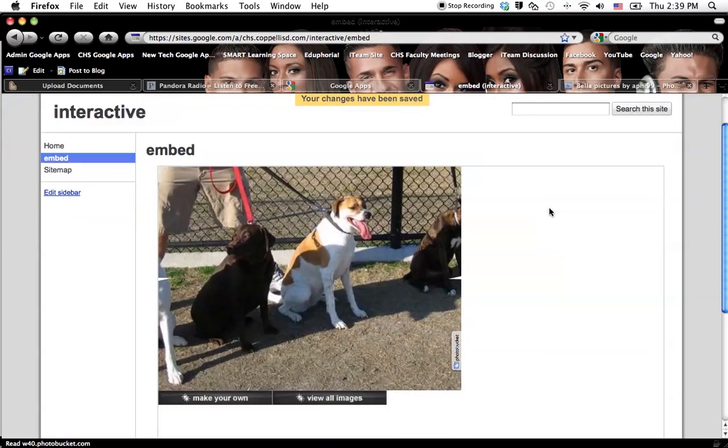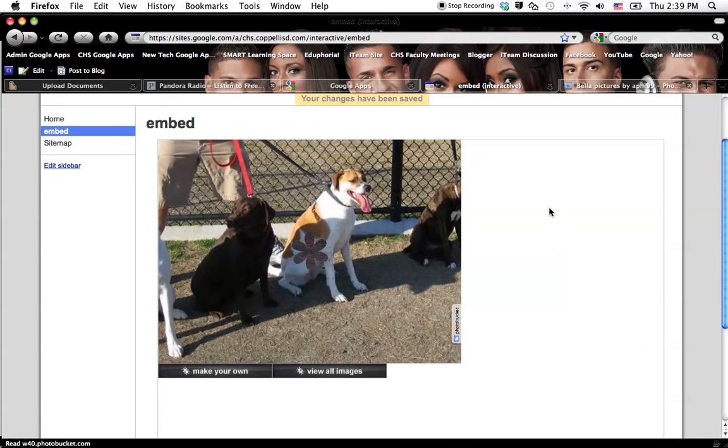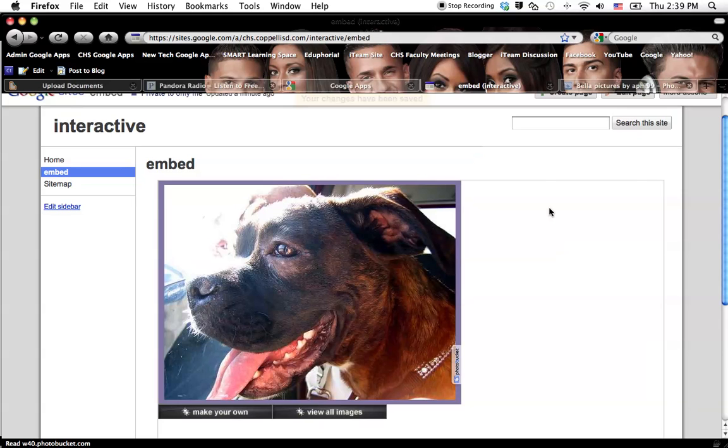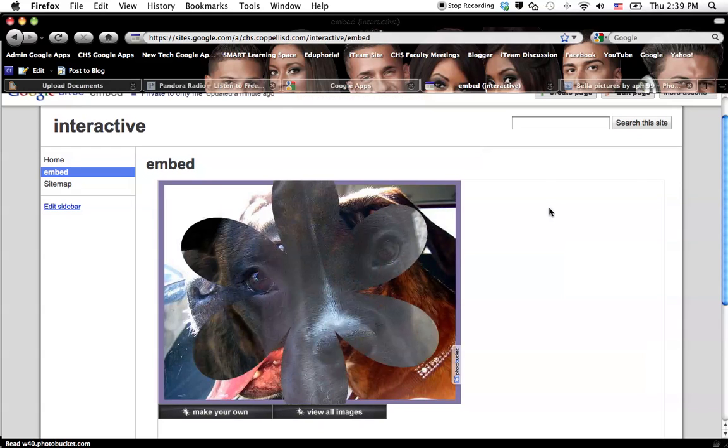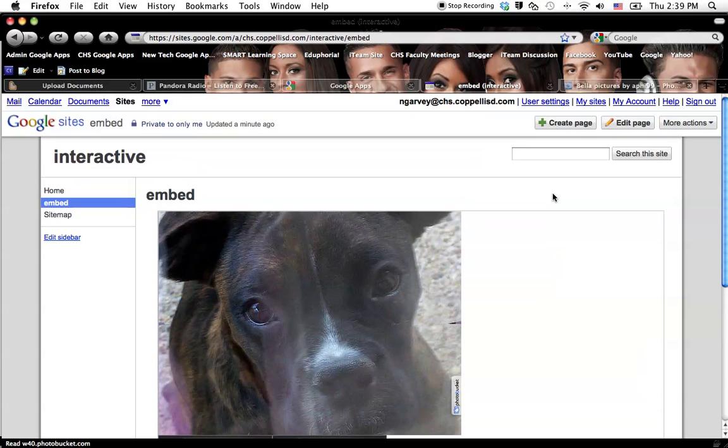And save. And there we go. And obviously that's too big, but at least it's a little bit better. So then I can go back in and edit that, et cetera, et cetera. So then that's how you embed something.